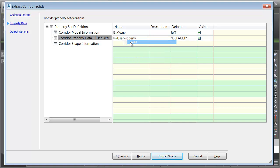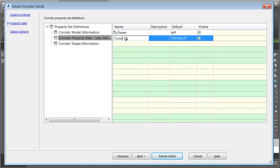Let's create another property. I'll right-click and choose Add. I'll click on the Attribute, and I'll call this one Condition. For the default value, we'll make this Fair, and I'll press Enter.